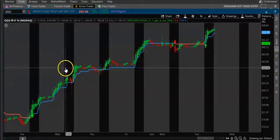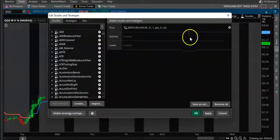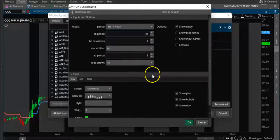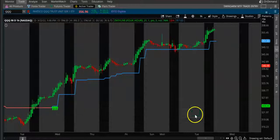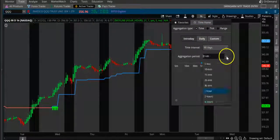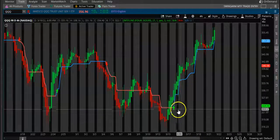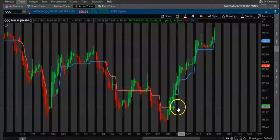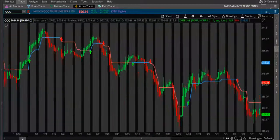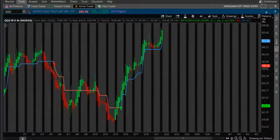If you want to play on a longer timeframe, you can switch it to four hours. Then you switch this to four hours. Now you can see the buy signal here at 6PM. This is how you can play these indexes to both the bull side and the bear side.